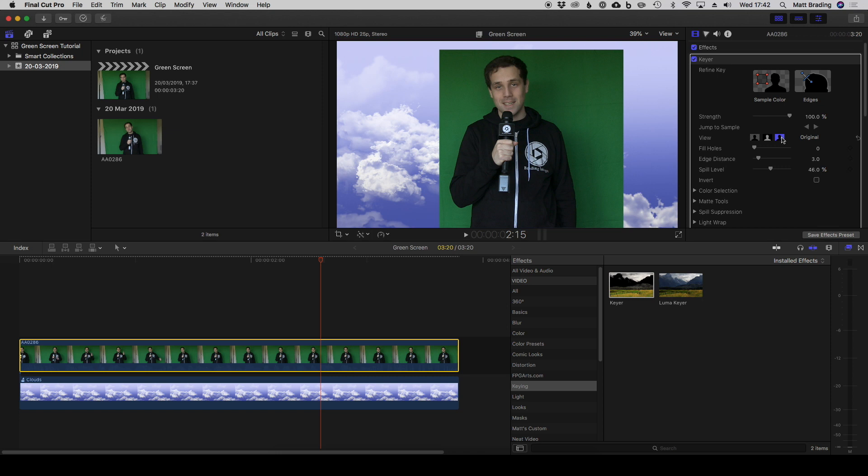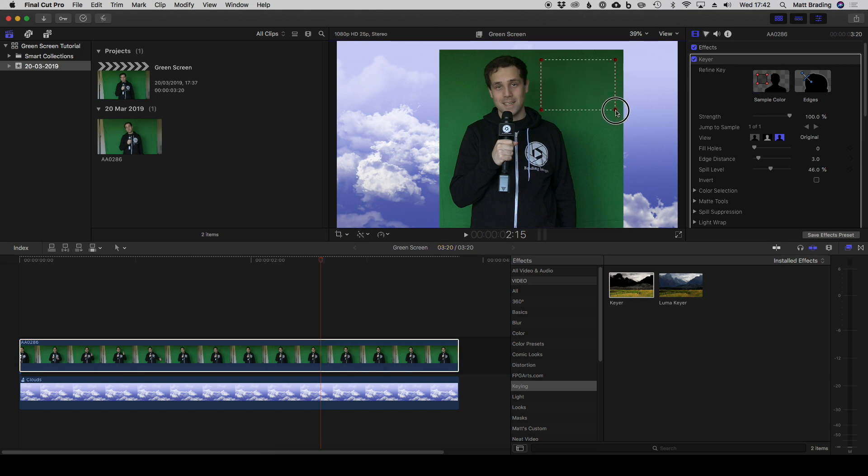One of the first things you want to do when you're going through a green screen is to set the target green. Final Cut's already made a good guess, but we can use the sample color tool here to click and drag on our image to select as much green as possible. You're trying to include different shades here, so you can see there's a bit of a shadowy bit, a bit of a lighter area, and it goes darker here.